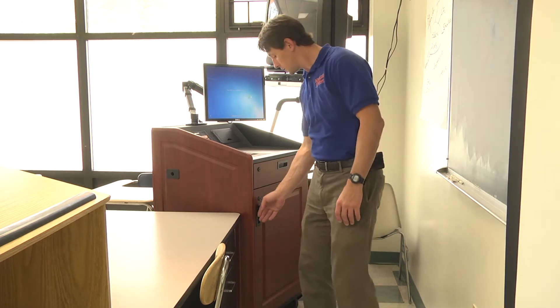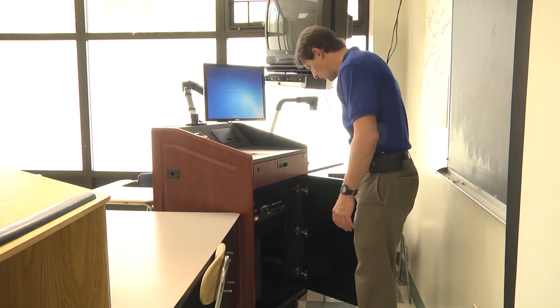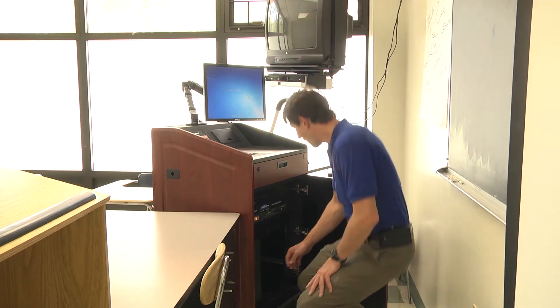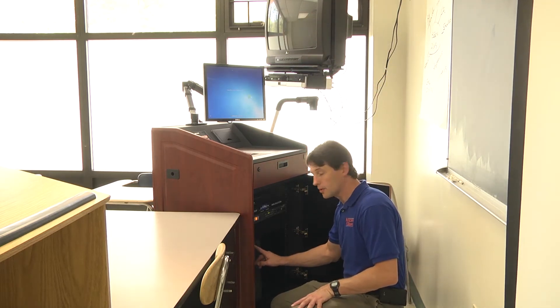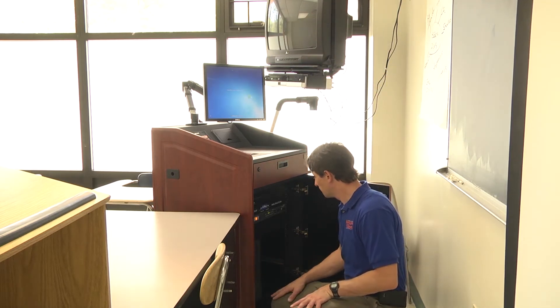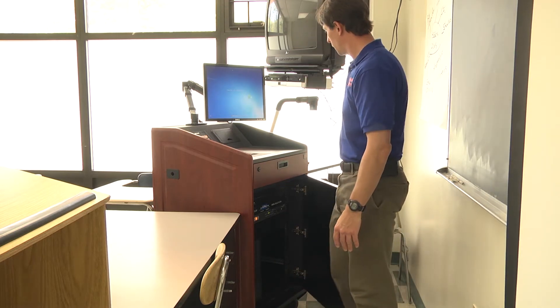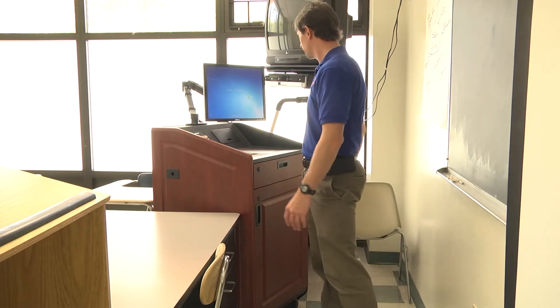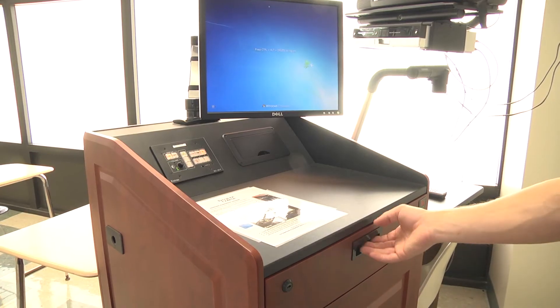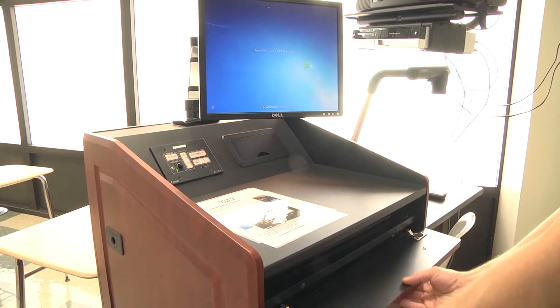The computer is located in the cabinet below. The power button is located right at the top of the computer here. Make sure that the computer is on before you turn on the projector. The keyboard and mouse are located in this cabinet here.